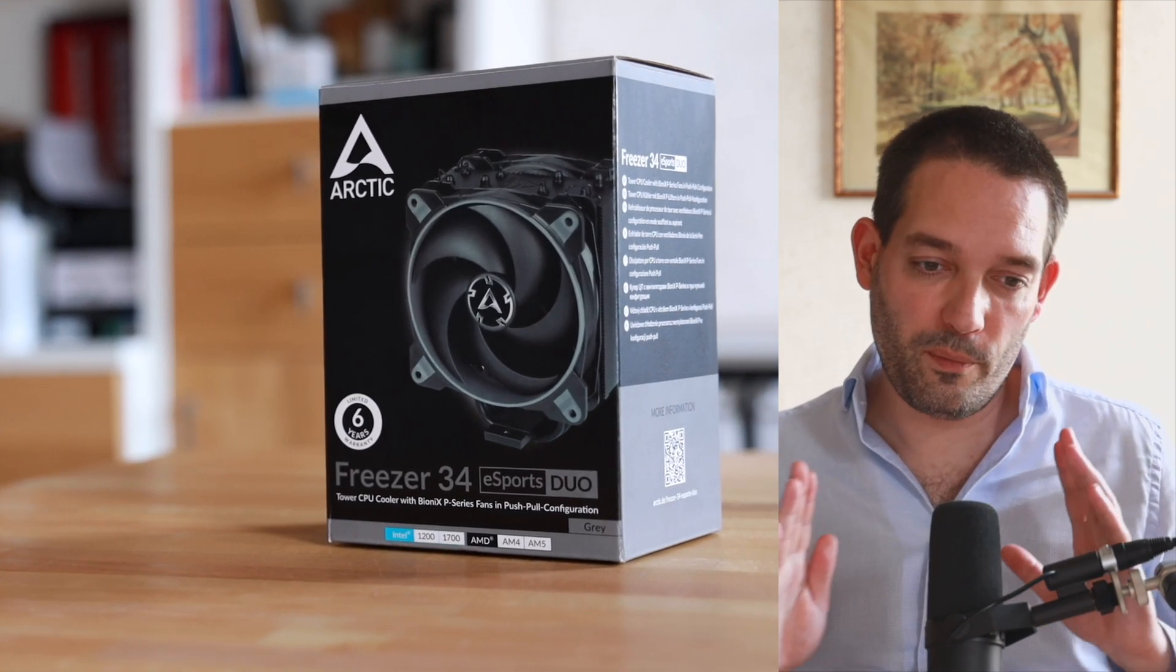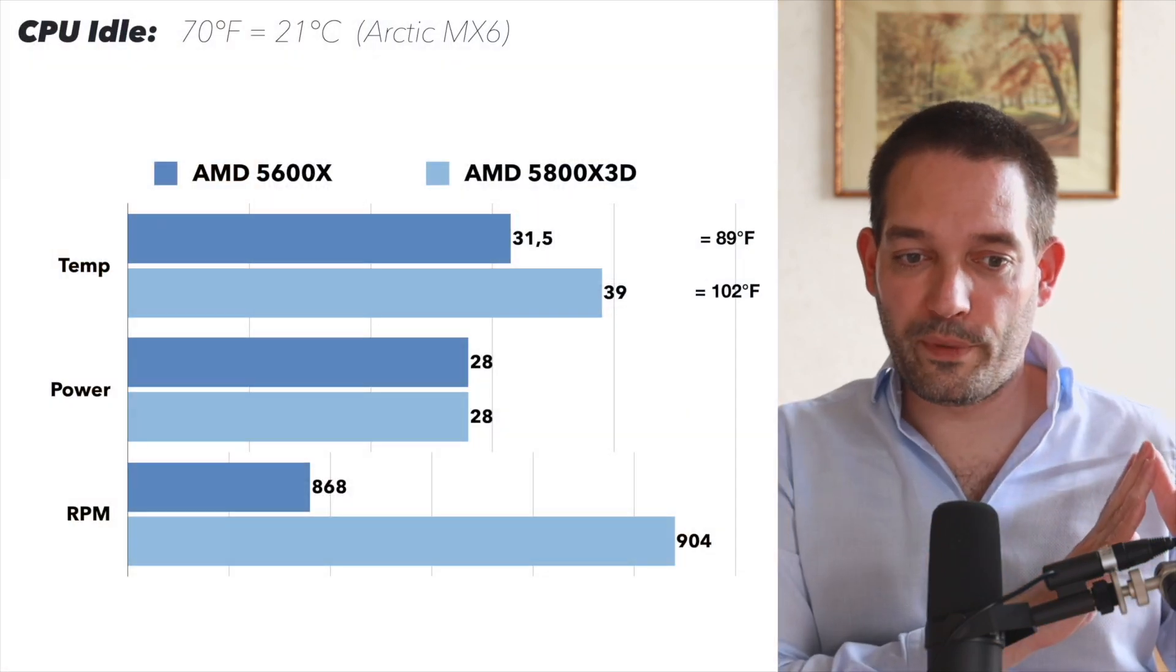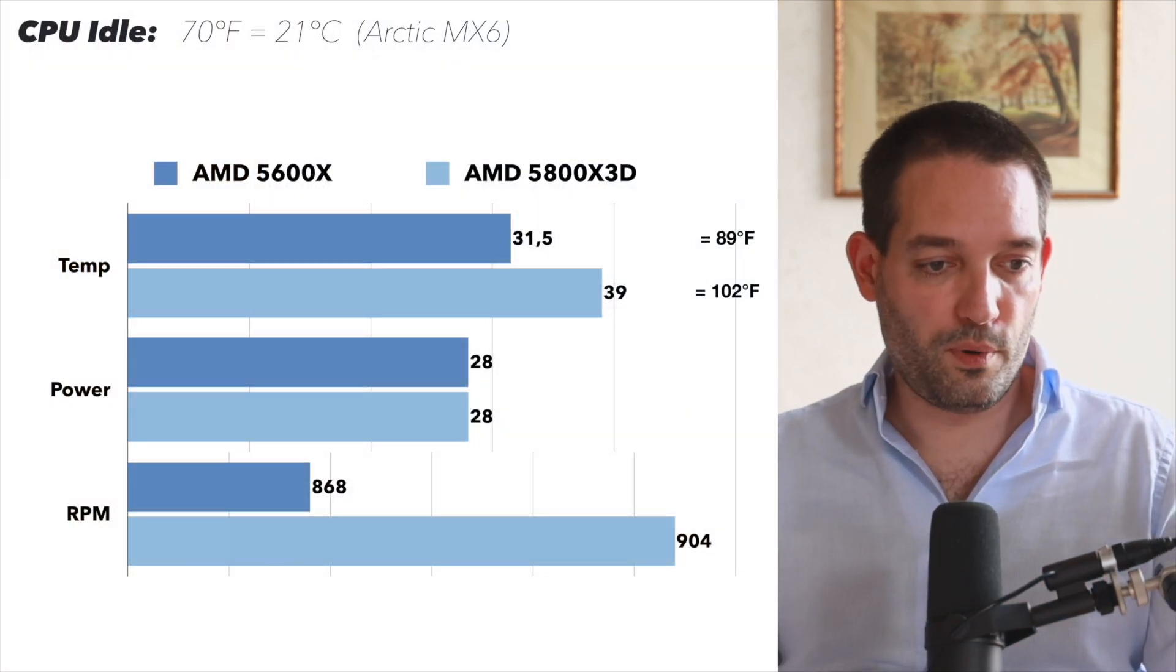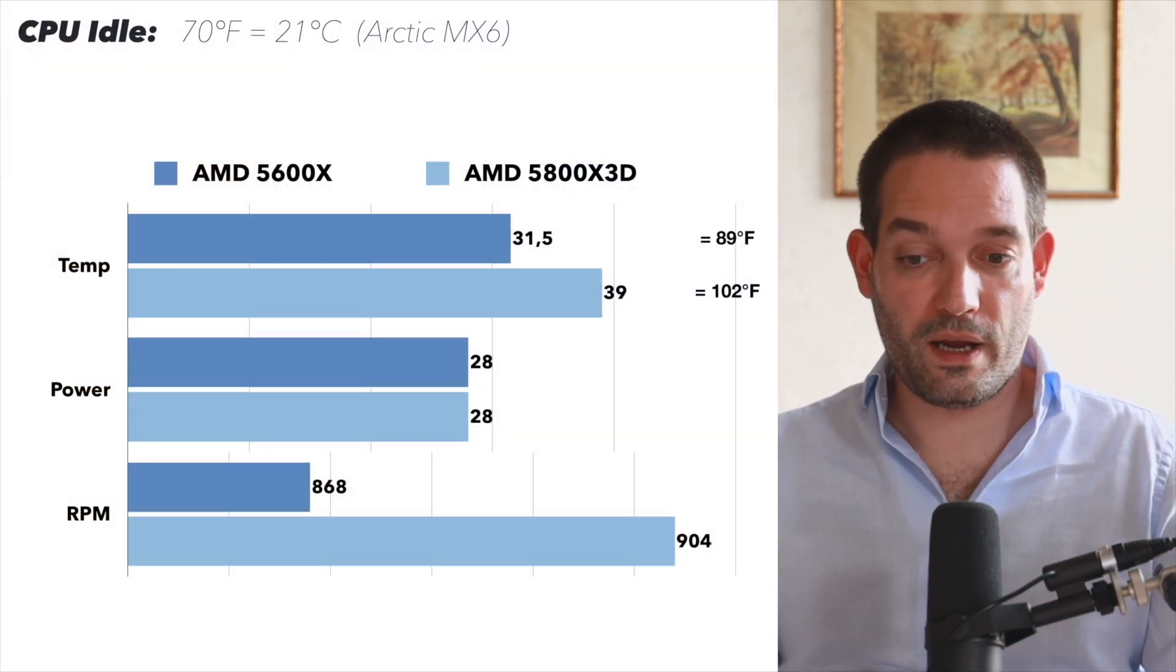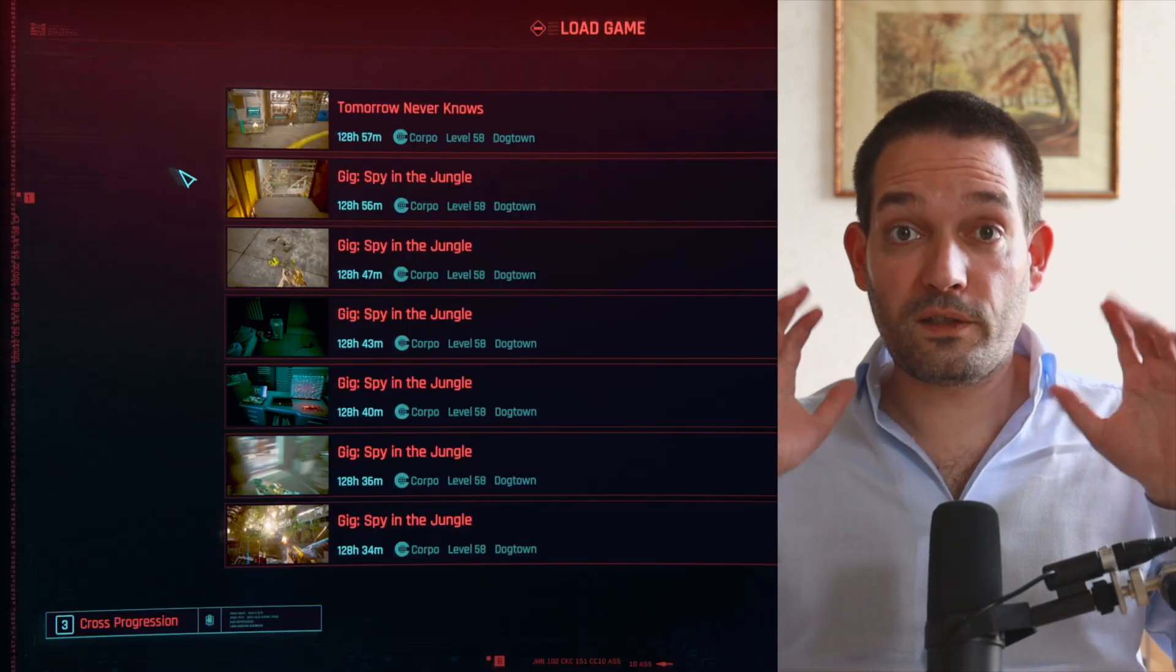I believe with the Arctic coolers the RPMs were a little better and went a little bit lower. But in my opinion, desktop use is rarely an issue with most fans.